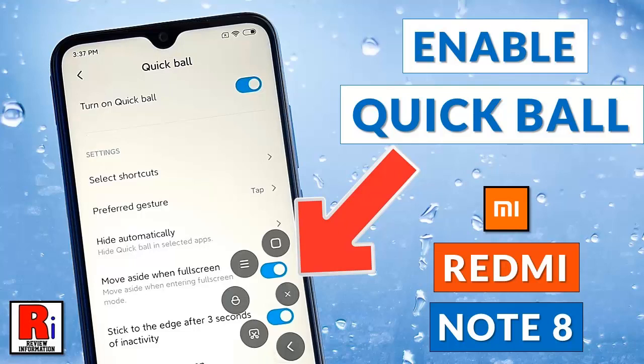Hello viewers and welcome to my channel, Review Information. In this video I will show you how to enable and use Quick Ball in Xiaomi Redmi Note 8 smartphones.